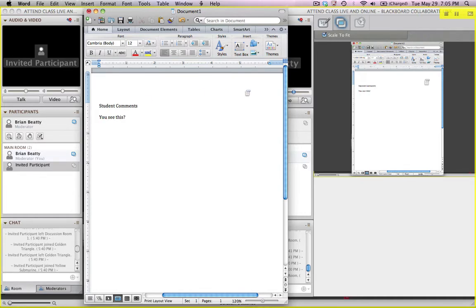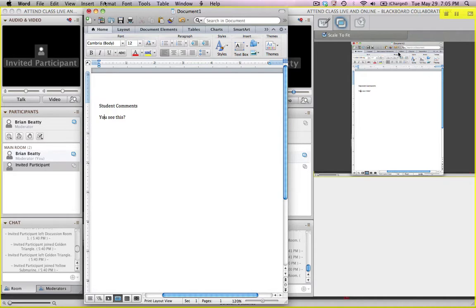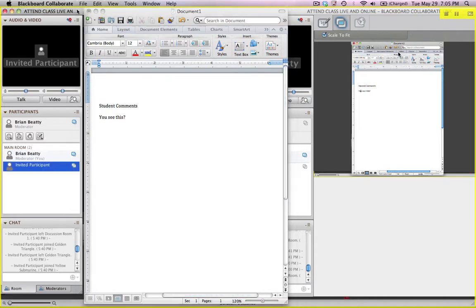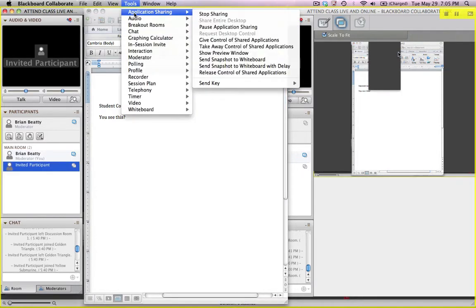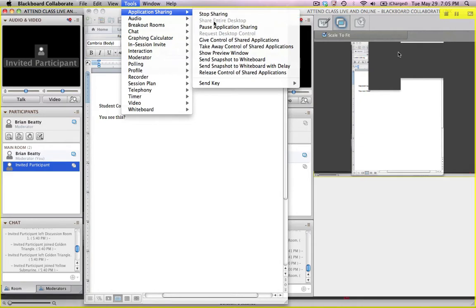If I want to take control back, I'm going to hit the shift space key and it should take control back. Now if that doesn't take control back, I'm going to come back to Blackboard Collaborate. Go to the application and say take away control of shared applications.